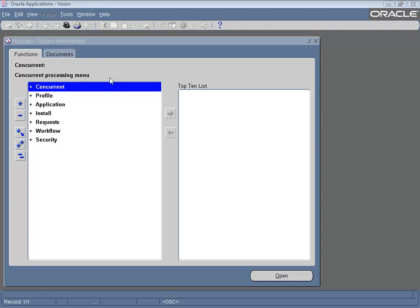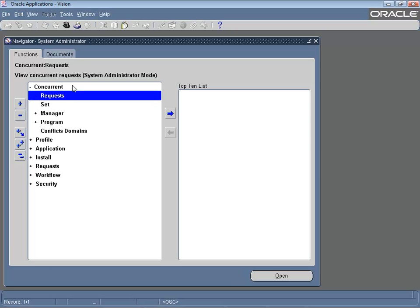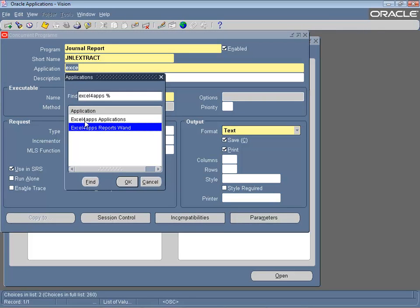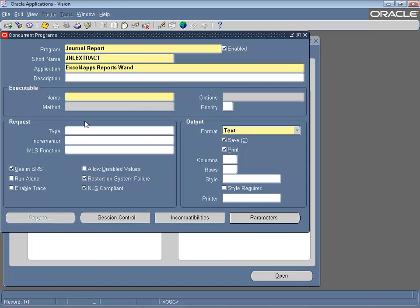Now switch over to Oracle and navigate to the Define Concurrent Program menu. Start by giving the report a name. Specify a short name — this will be the report ID. Assign the concurrent program to the Excel for Apps ReportsOne application and optionally specify a description.